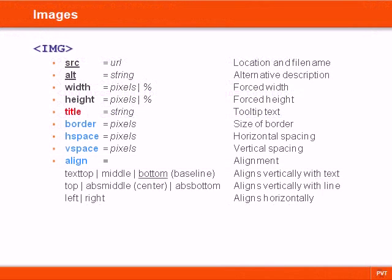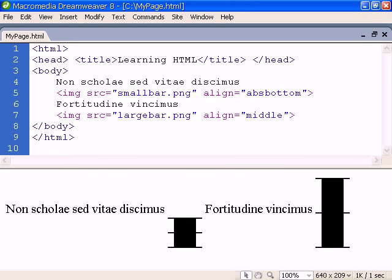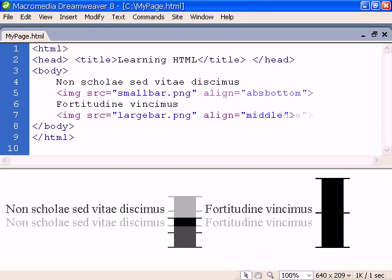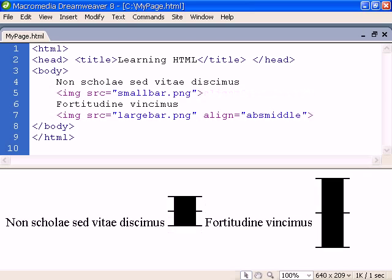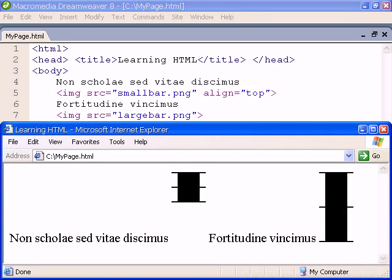Next we have some values that align the image with any elements on the line instead of only with text. Absolute bottom aligns the image with the lowest part of the line. Absolute middle is equivalent to center and aligns the image with the middle of the line, and top aligns it with the top of the line.